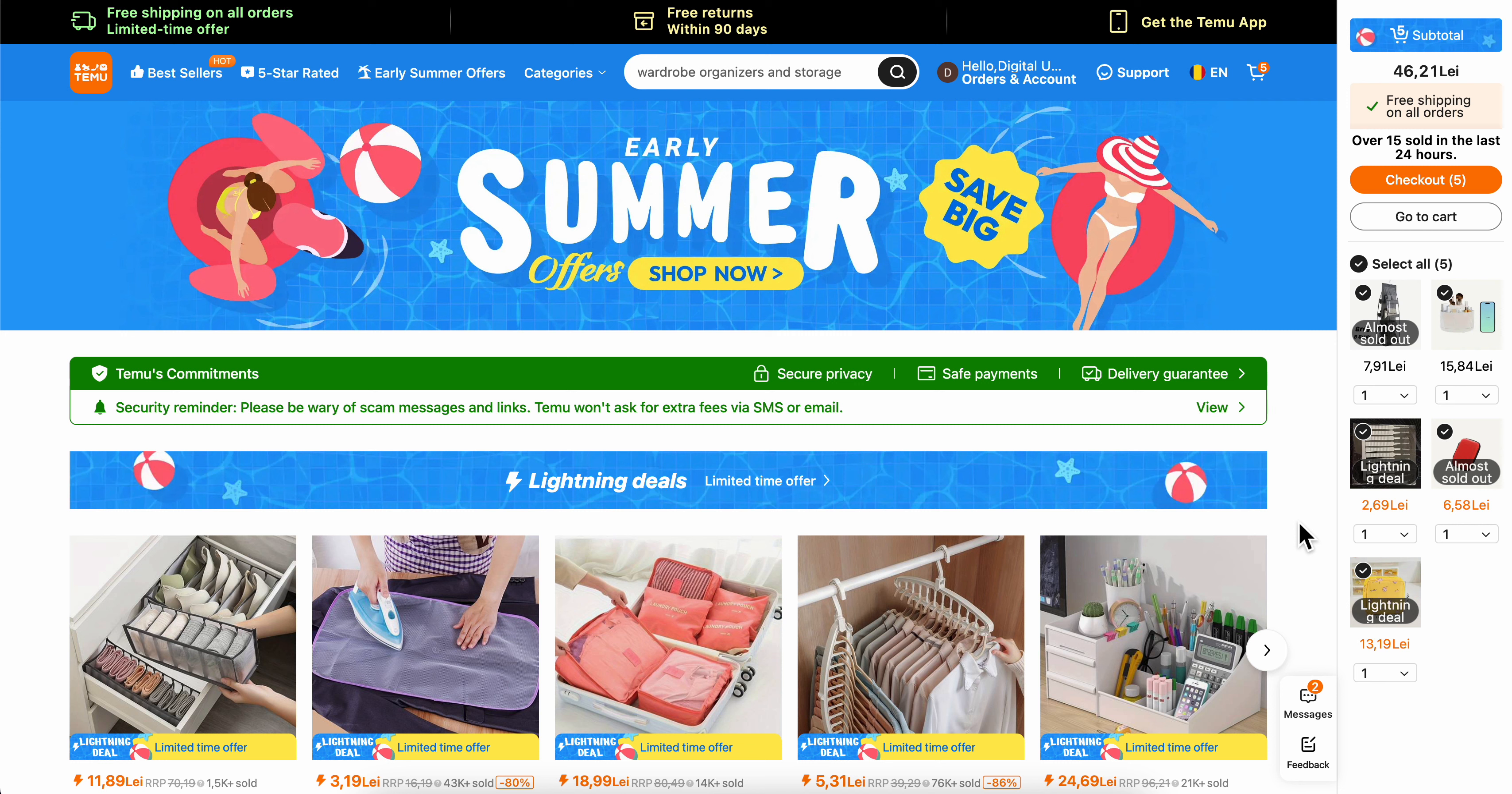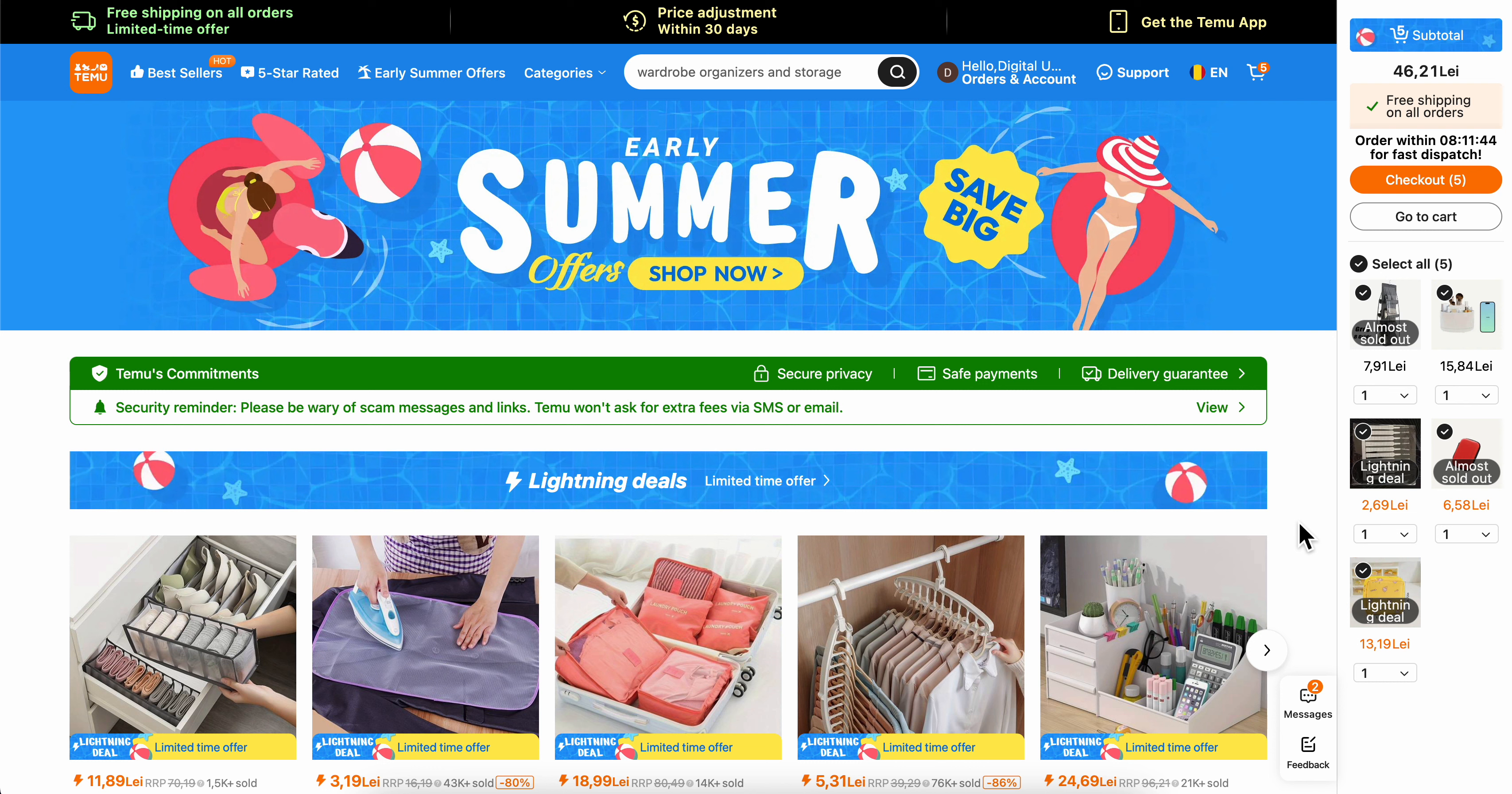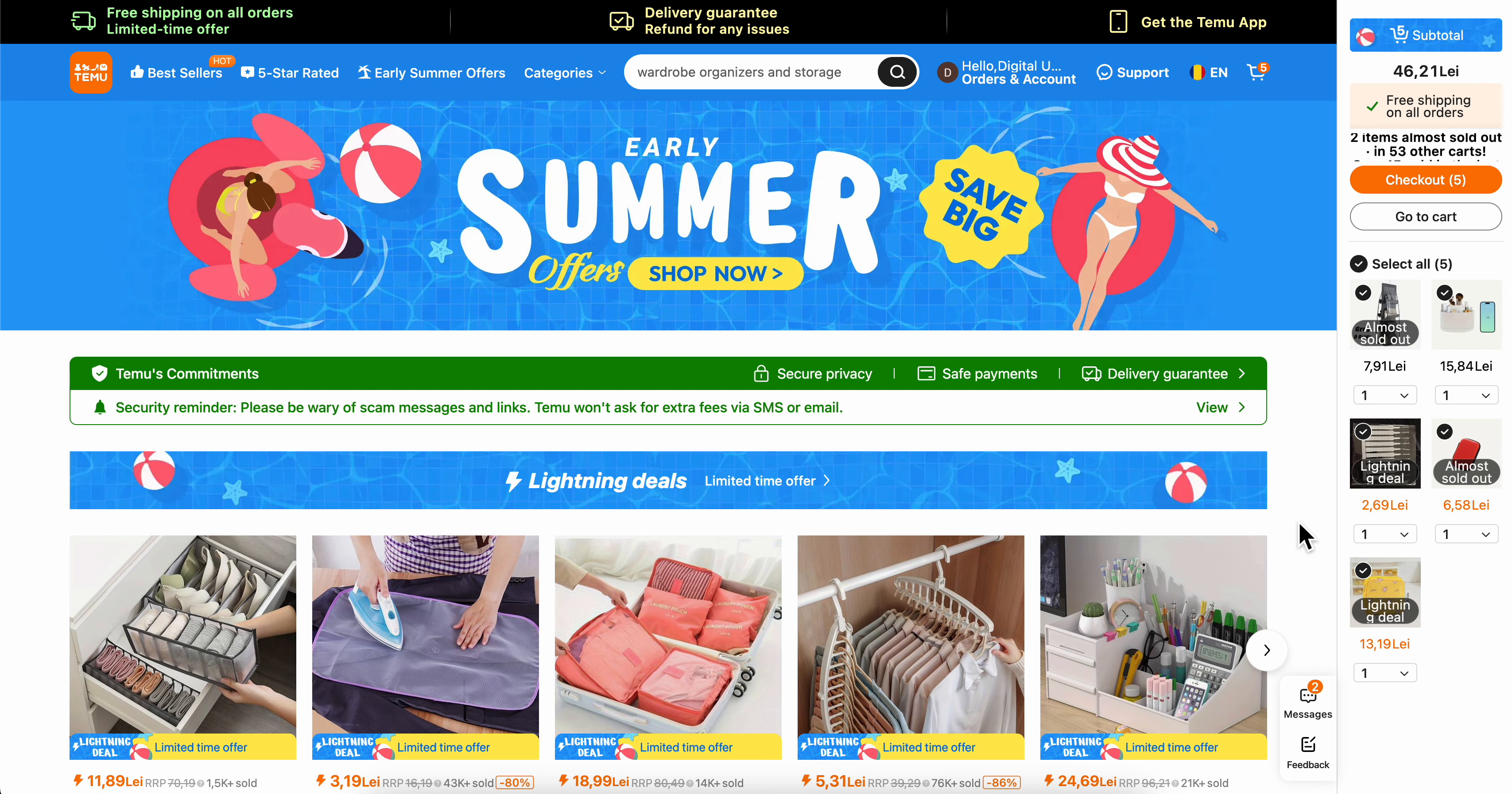How to cancel orders on Temu. What you're going to have to do is either go to the official website of Temu or open the mobile app.